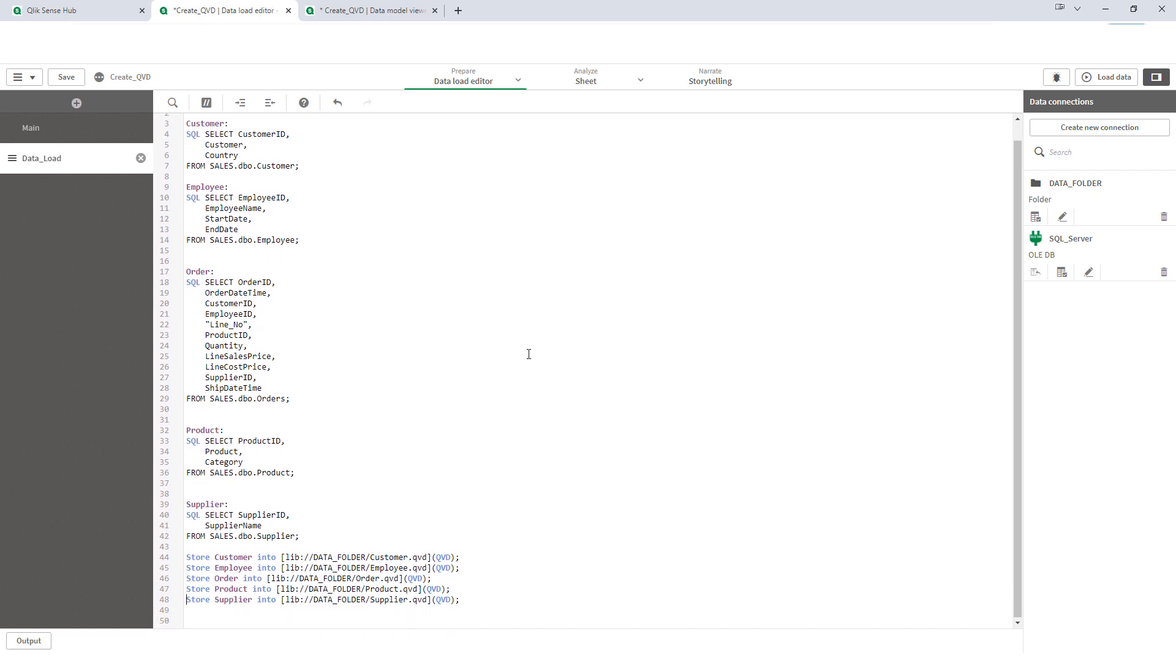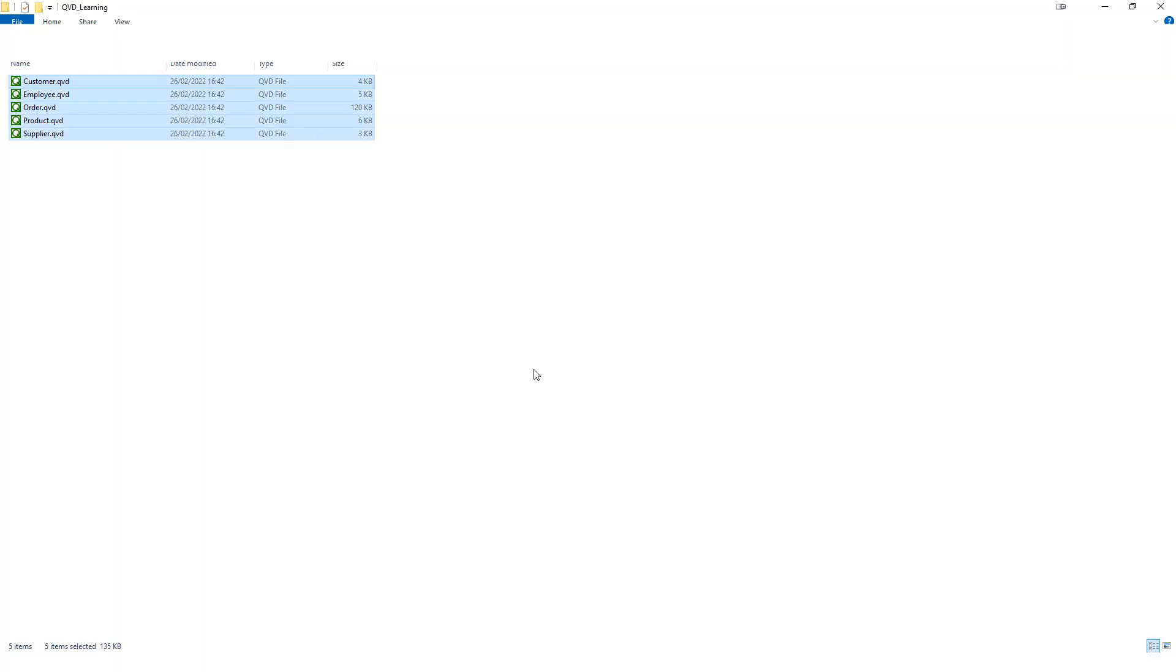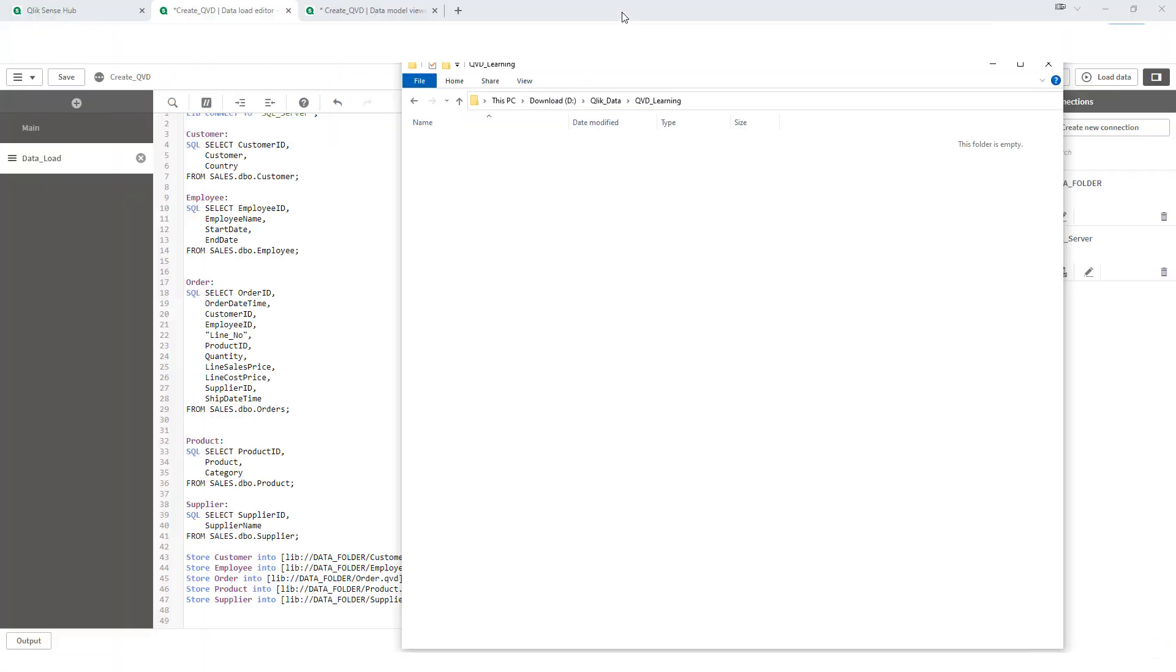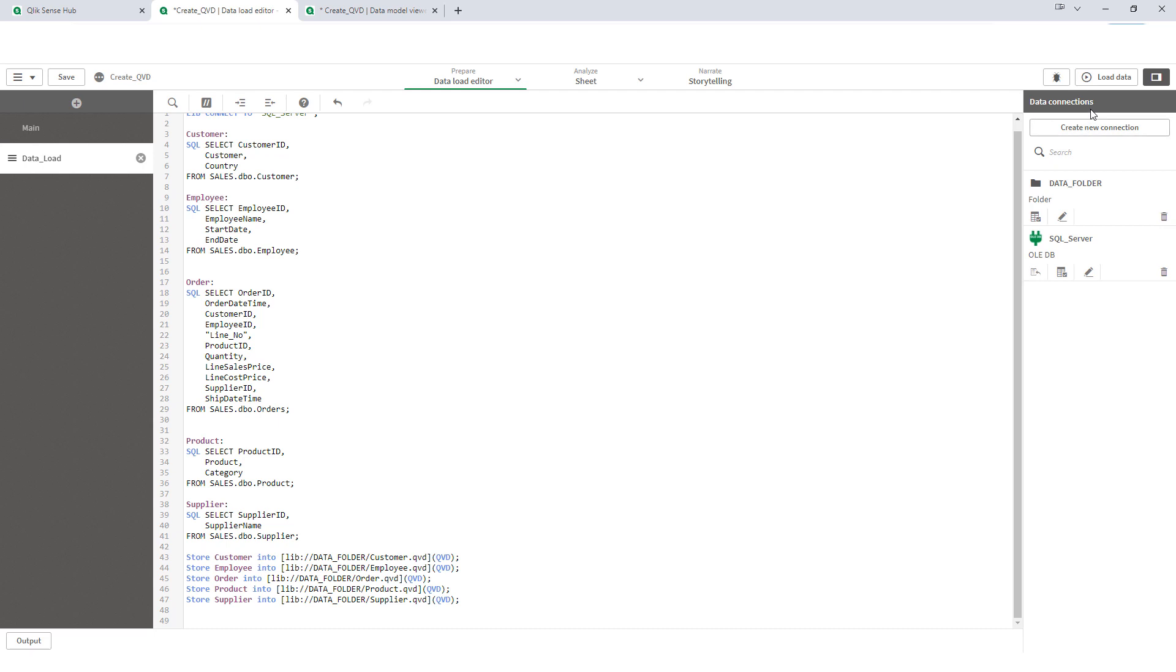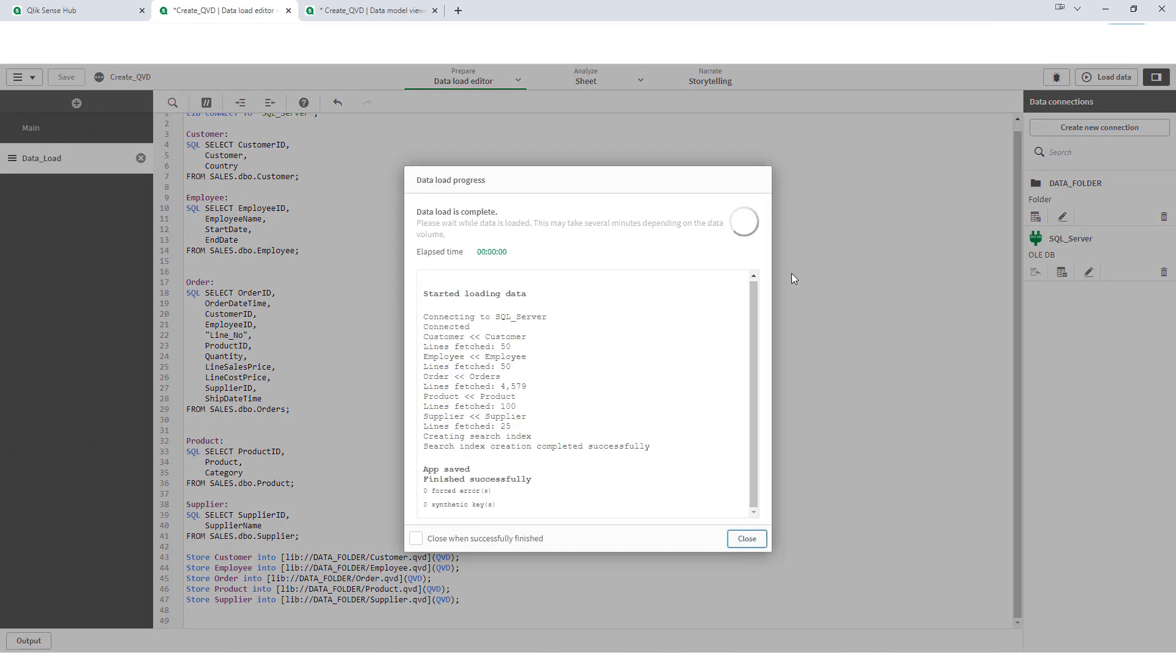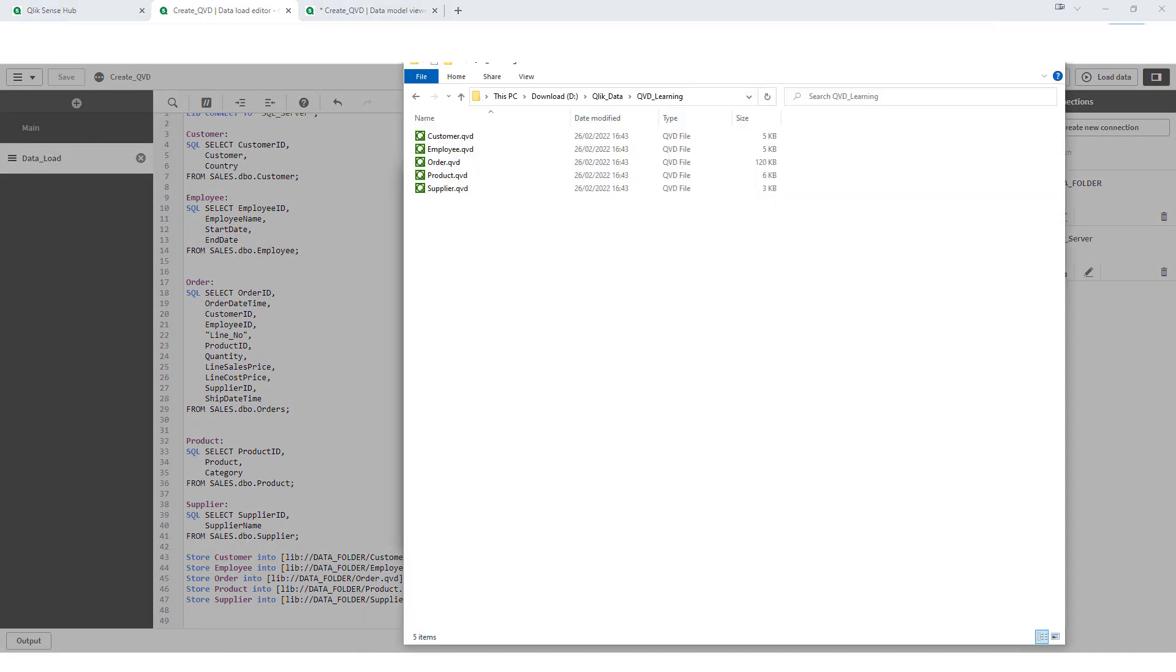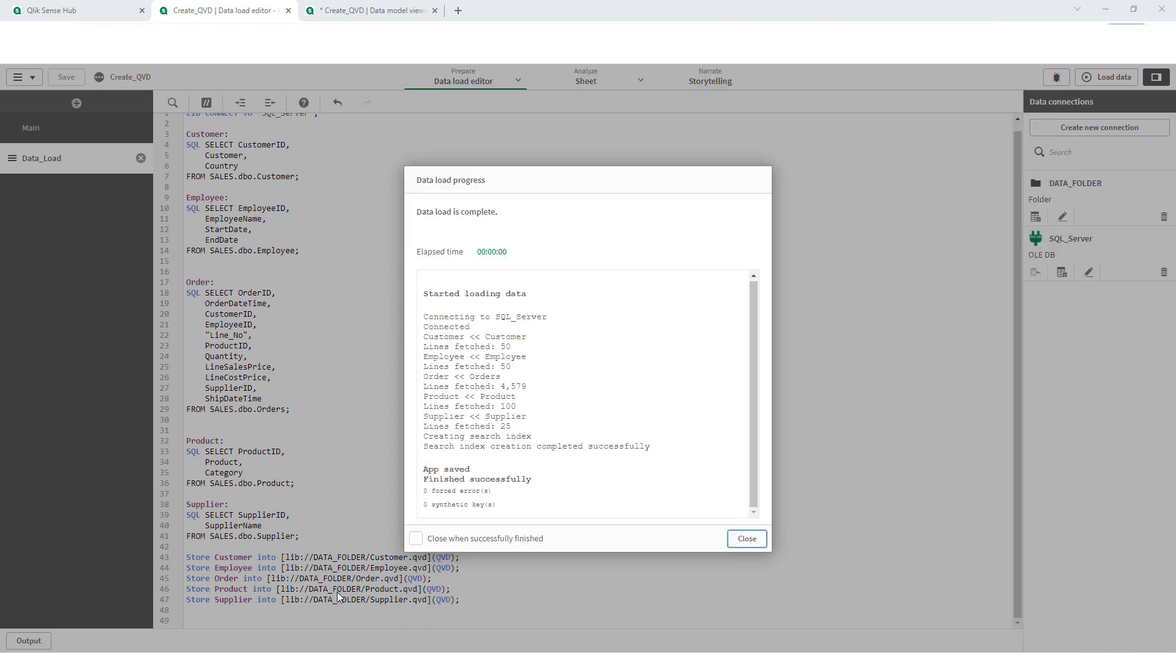What I will do here is, I will delete these QVDs and now I will reload this application and we will see the folder now. So, you can see we have all 5 QVDs created. This is a static way to create QVDs where you know how many tables you have. You have to manually mention the table names and QVD names one by one. There is one easy way using the for loop. You can store all tables into QVDs. Let's see that one.